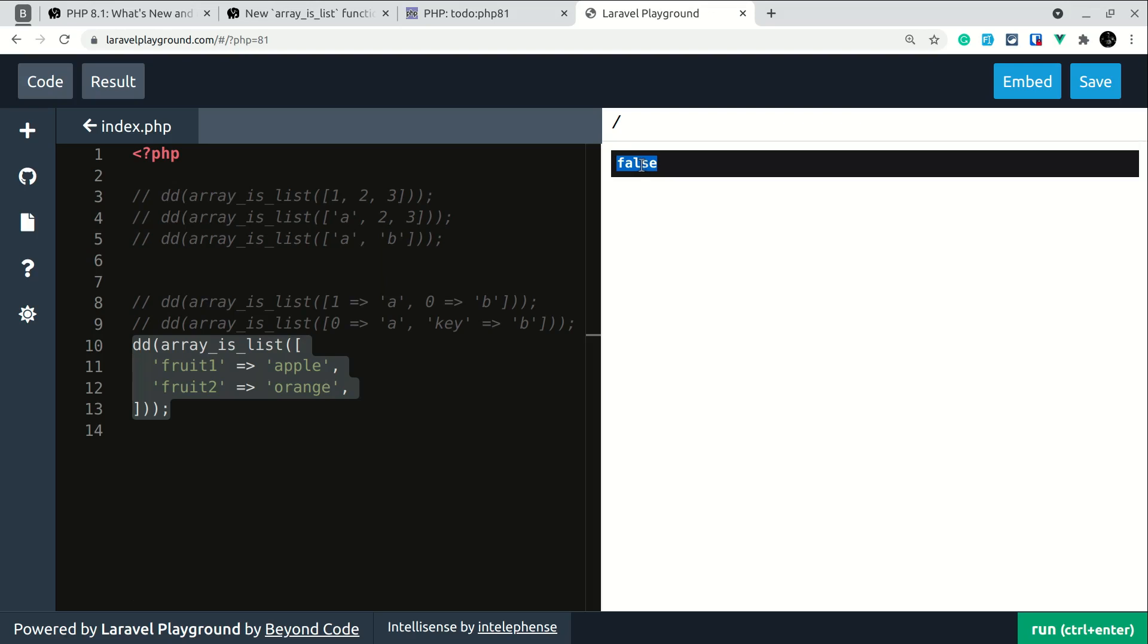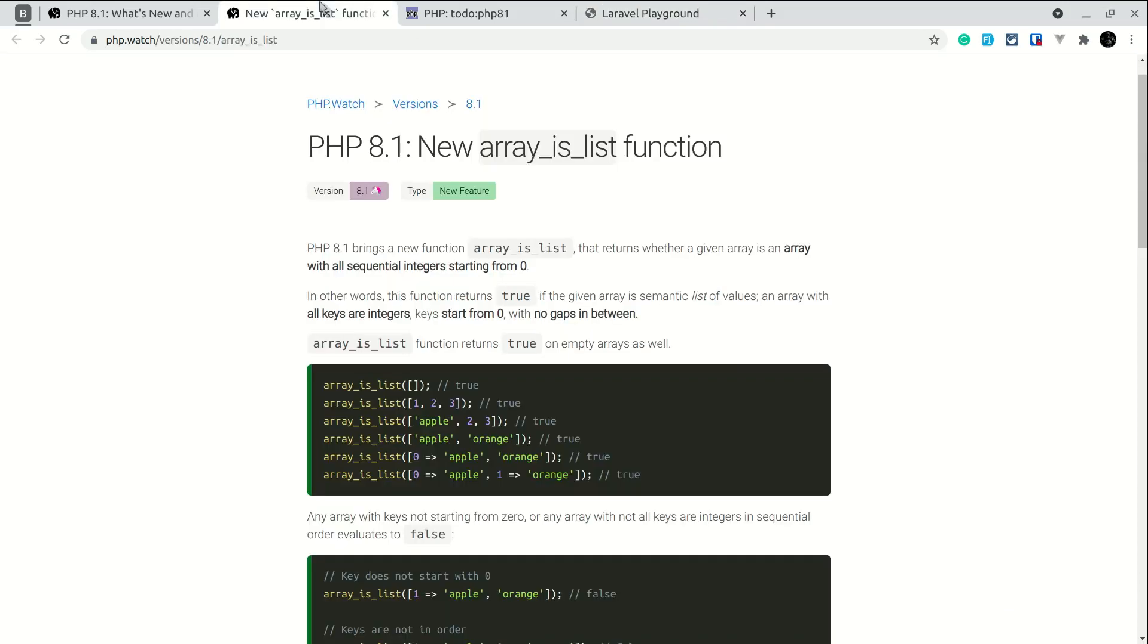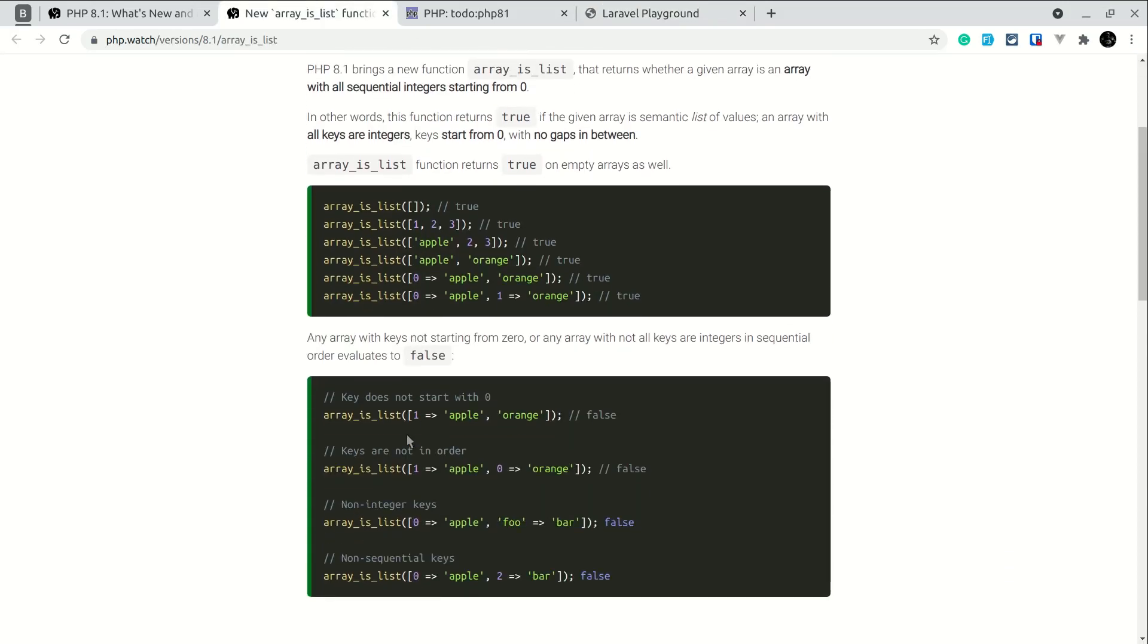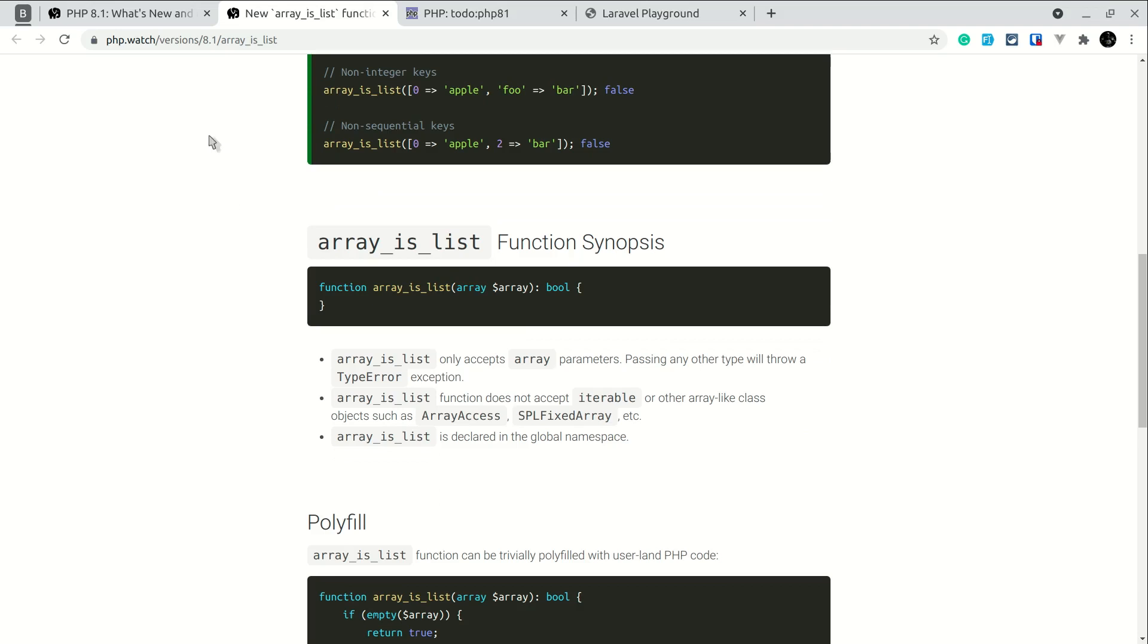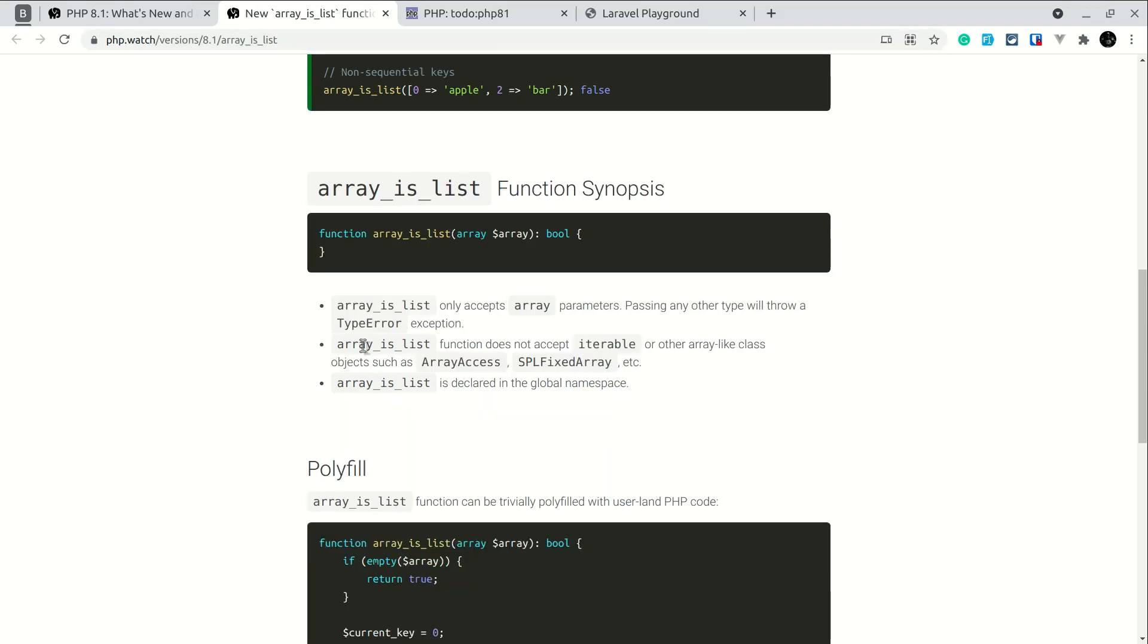So it will be very handy for us to check if an array is associative array or a normal sequential array and you can see here in the documentation here you can go in this URL and see the documentation and here array_is_list function does not accept any iterable so we can only pass an array there not array access or SplFixedArray.